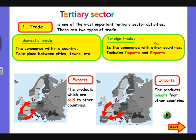Foreign trade is commerce with other countries and includes imports and exports. Exports are the products sold to other countries — from Spain to countries such as France, Germany, the UK, etc. Imports, on the contrary, are the products bought from other countries and introduced into Spain.